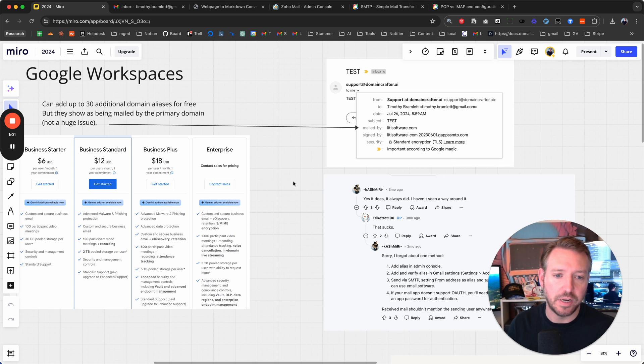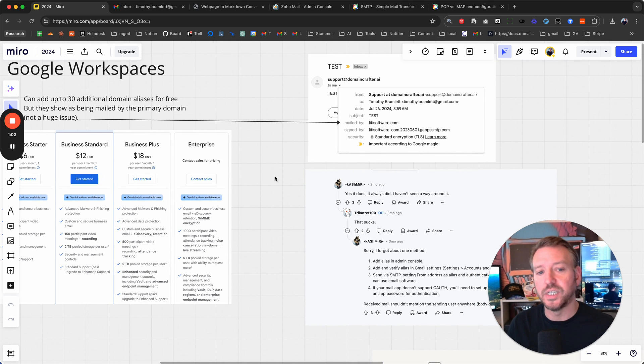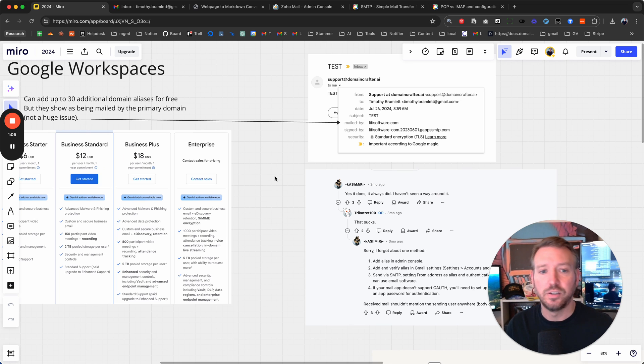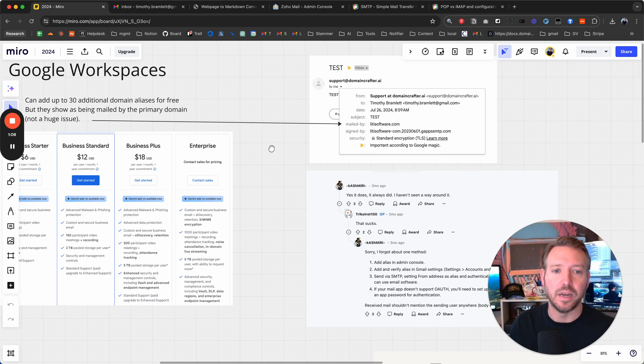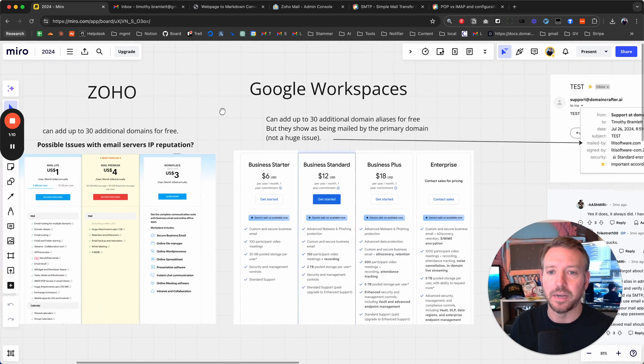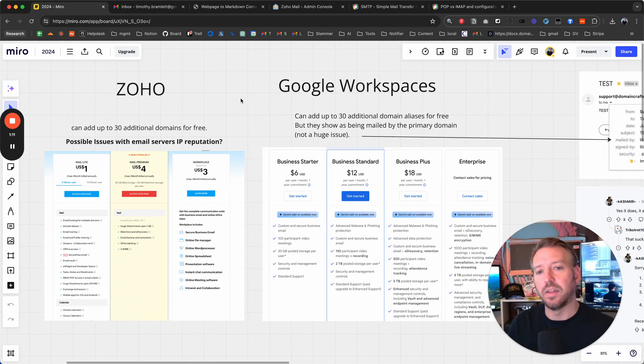I am going to create a video either today or tomorrow going over an approach you can possibly use to avoid that issue happening of it being signed by the primary domain. But now let's talk about Zoho.